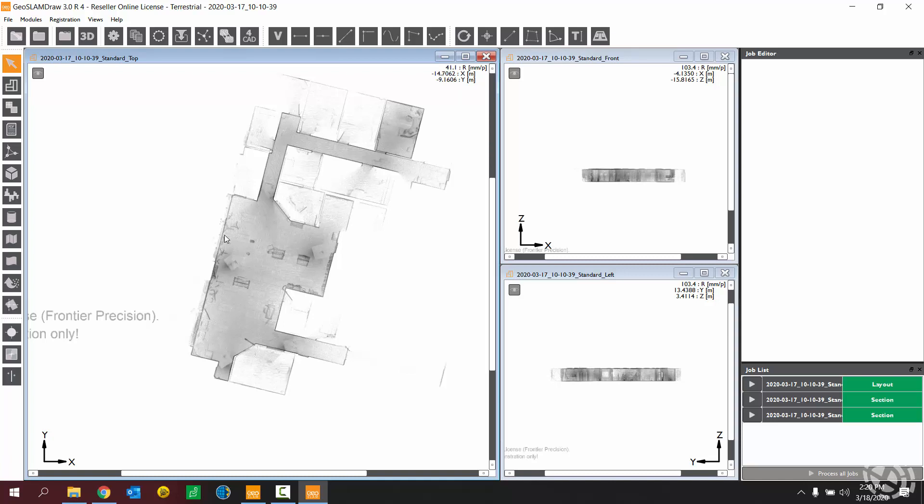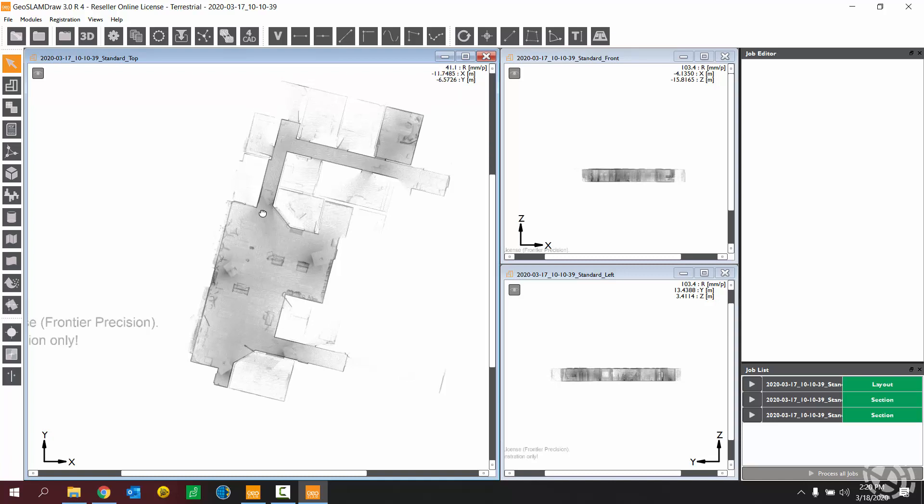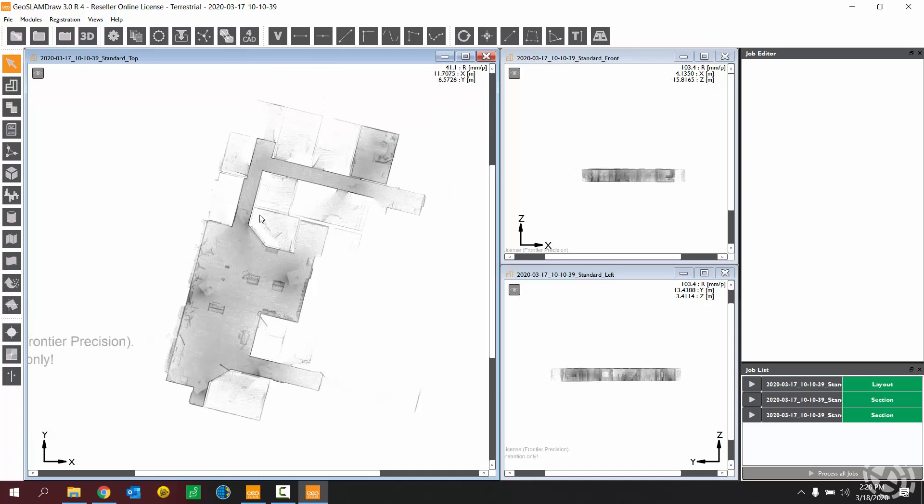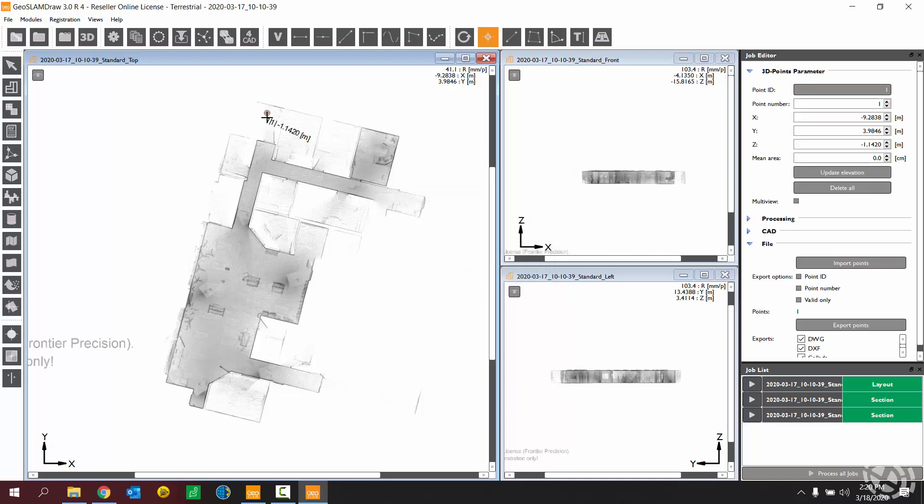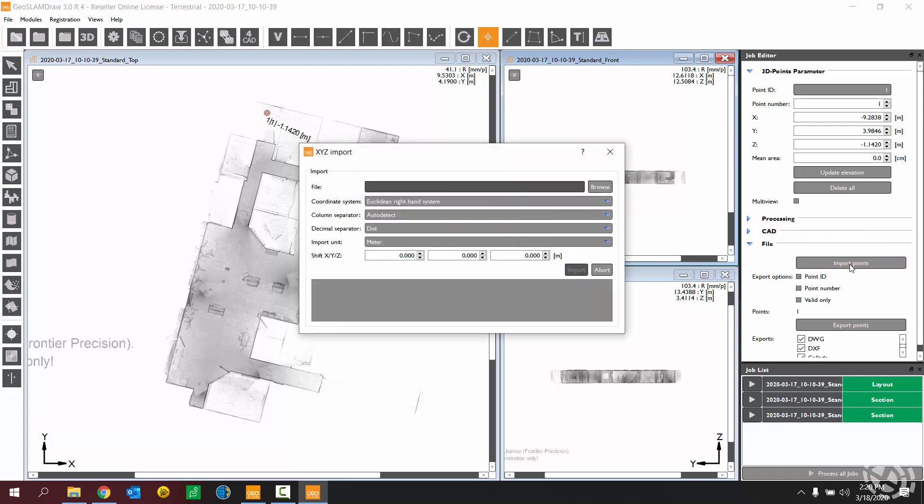What I want to do to begin here is use my 3D point tool in order to import my reference points. So clicking this 3D point tool, you'll then click anywhere on the point cloud. It establishes just a temporary point really. That is to allow us to get into this job editor screen, where we can now import points.